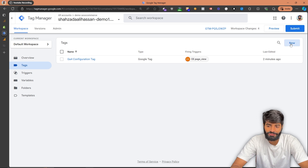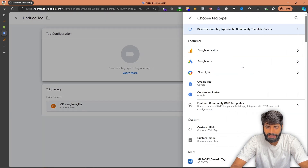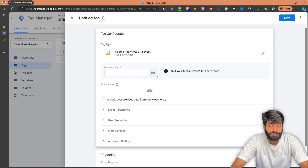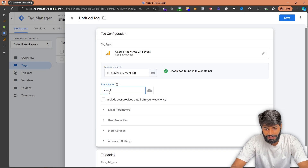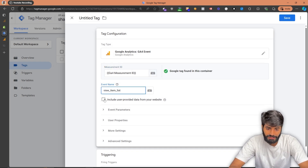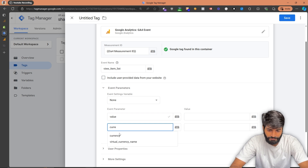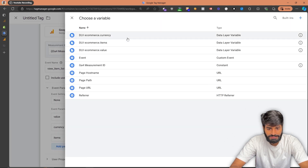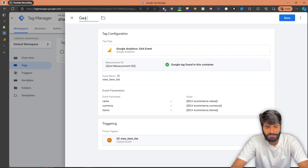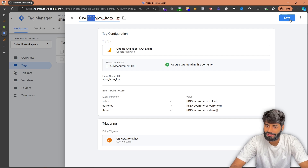The last thing left is creating the tag for the view item list event. Let's go to the tag section and create a new tag. For the trigger, we have already created a trigger that will only fire on this event, so let's select that one. For the tag configuration, we are going to select the GA4 event tag. For the measurement ID, let's select the constant variable we created earlier. The event name is 'view_item_list.' We also want to send some parameters: value (from ecommerce.value), currency (from ecommerce.currency), and the items array (from ecommerce.items). Let's rename this tag 'GA4 EEC view_item_list event' — EEC stands for enhanced e-commerce — and hit save.